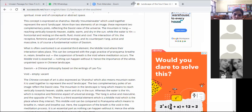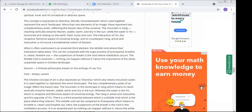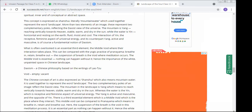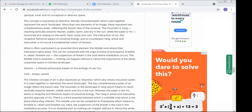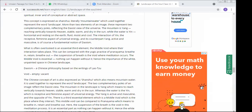This concept is expressed as 'shansui' — literally 'mountain water' — which together represent the world landscape. More than two elements of an image, these represent two complementary poles reflecting the Taoist view of the universe. The mountain is yang — reaching vertically towards heaven, stable, warm, and dry in the sun — while the water is yin — horizontal, resting on earth, fluid, moist, and cool. The interaction of yin, the receptive feminine aspect of universal energy, and its counterpart yang, active and masculine, is a fundamental notion of Taoism.